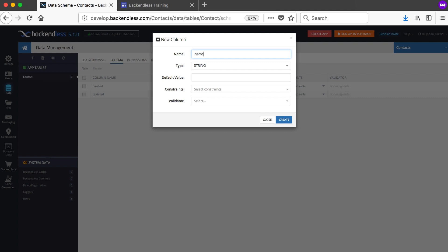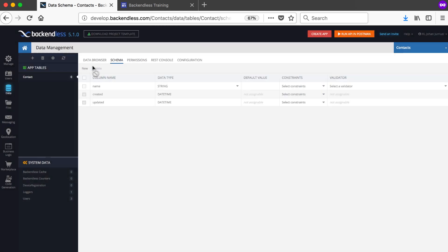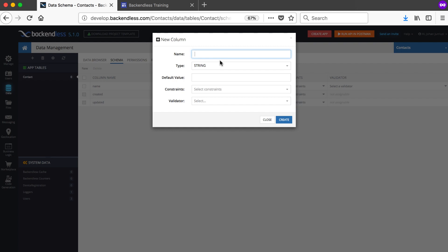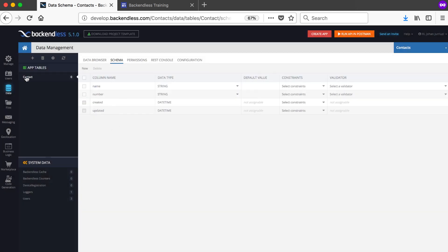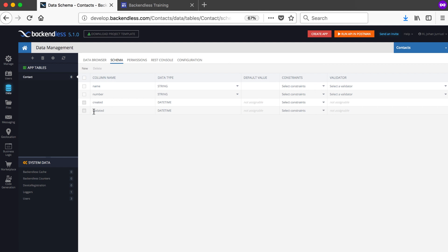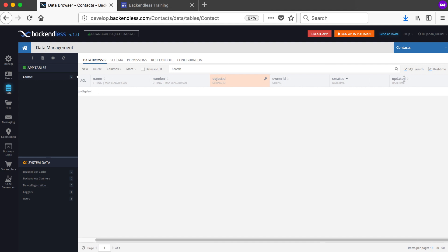You can add some columns — let's say name as a string, and a number as a string, and so forth. You can keep adding fields to your contact table here. What gets automatically added to your table is the created and the updated fields. Also in your data browser you can see there's an object ID, an owner ID, created, and updated.